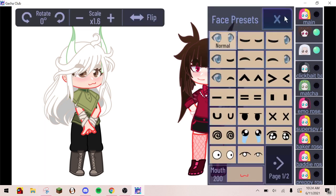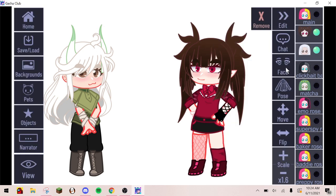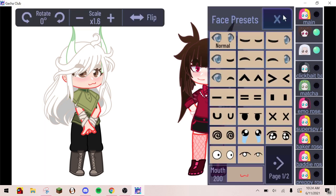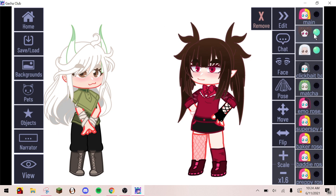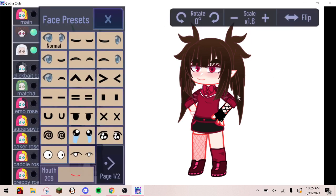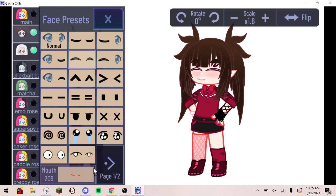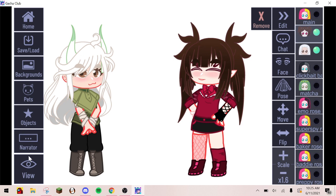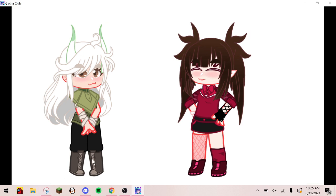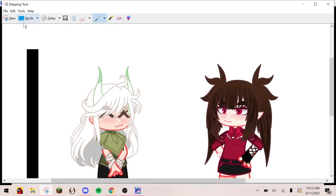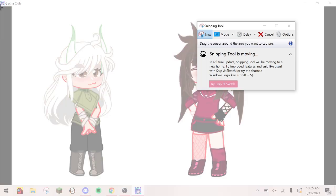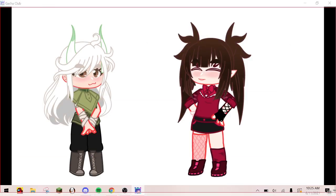Then change the facial expressions. Then screenshot them with the new facial expressions and name the file 2.